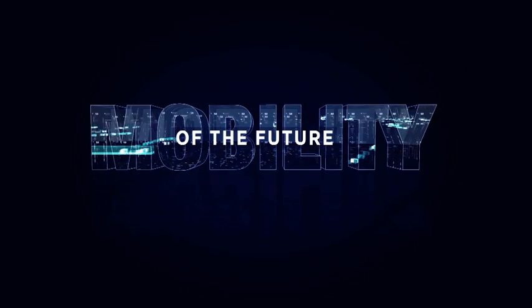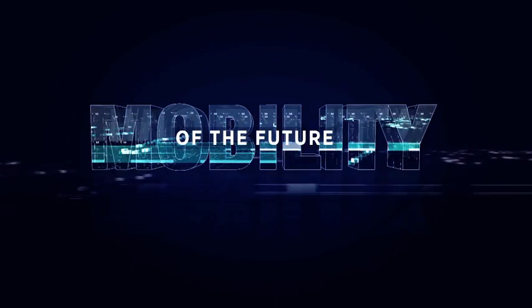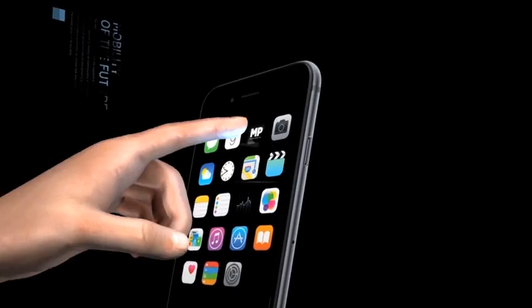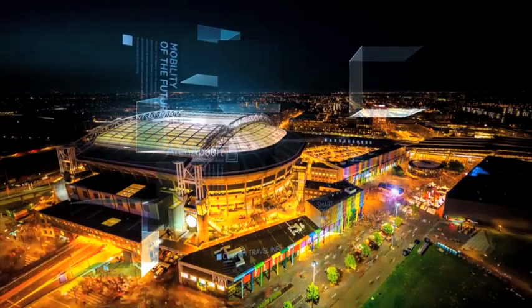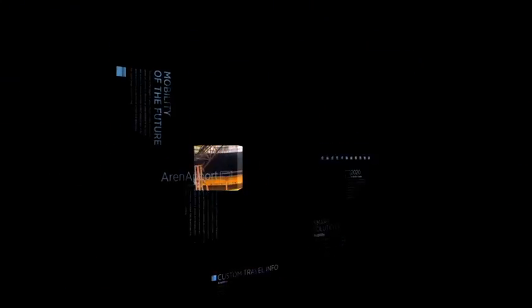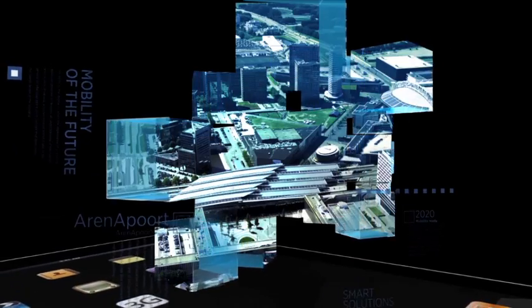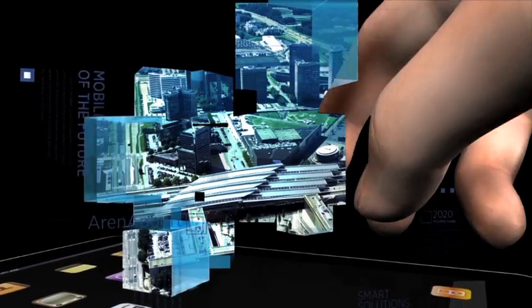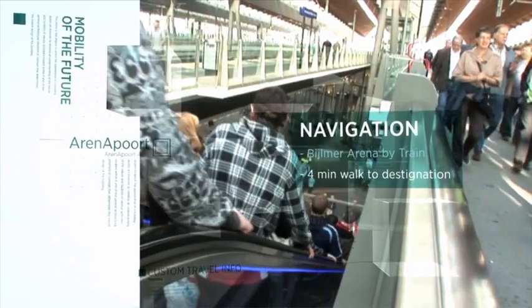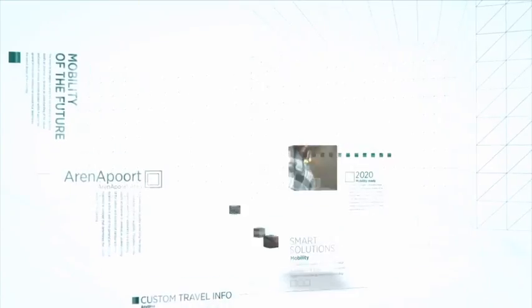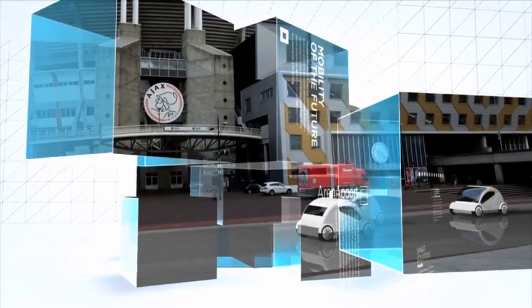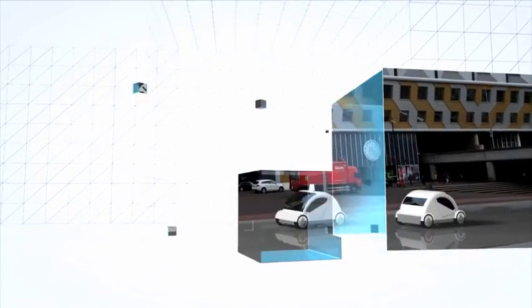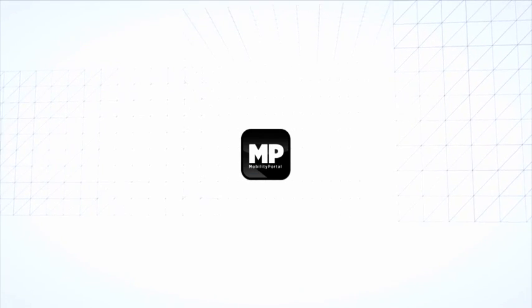What if you can find all about visiting the Arena Port area in one place, anytime, from any device? What if it provides all custom-made travel info and more? What if we tell you that place already exists?